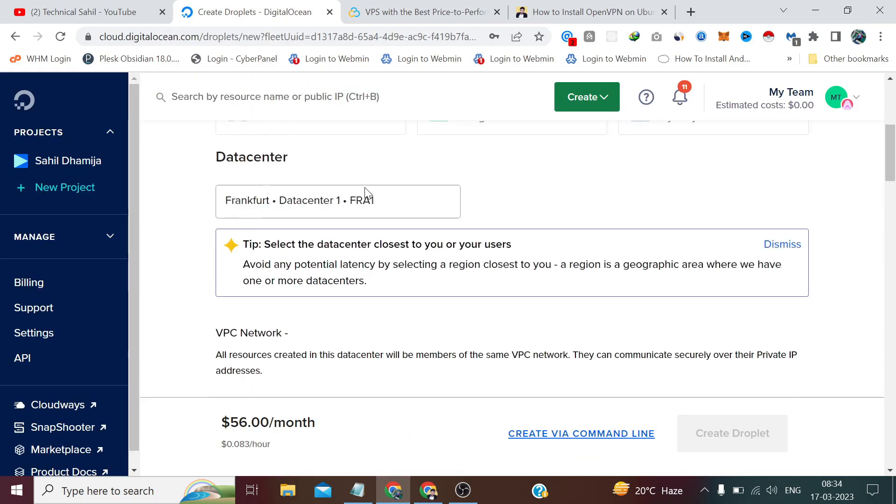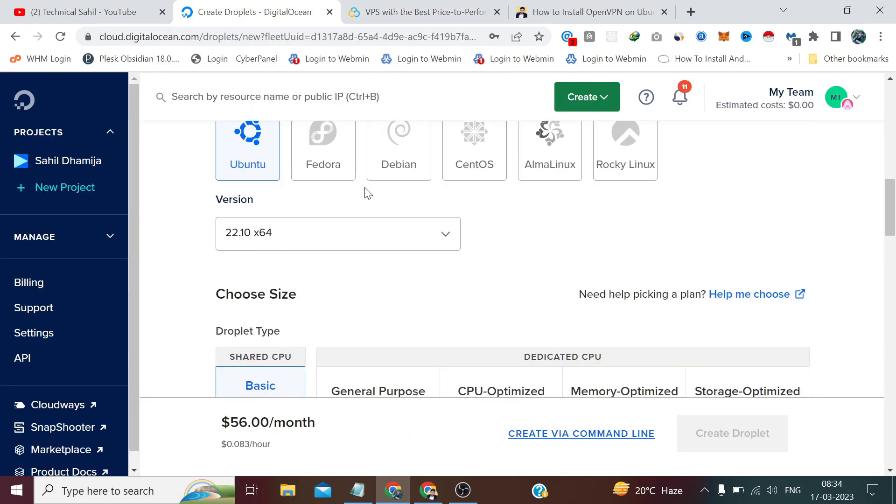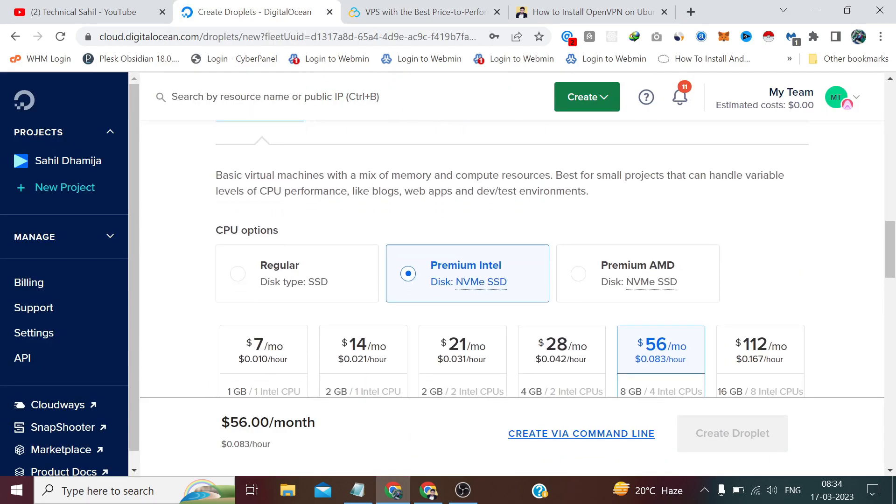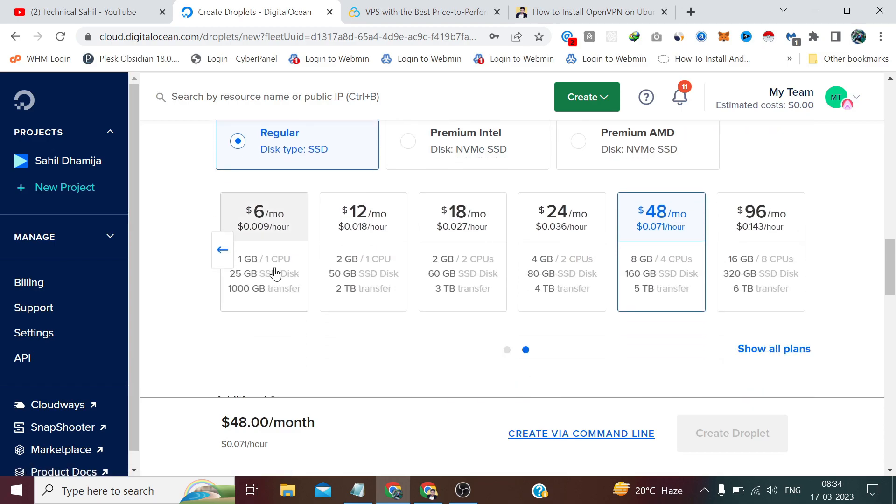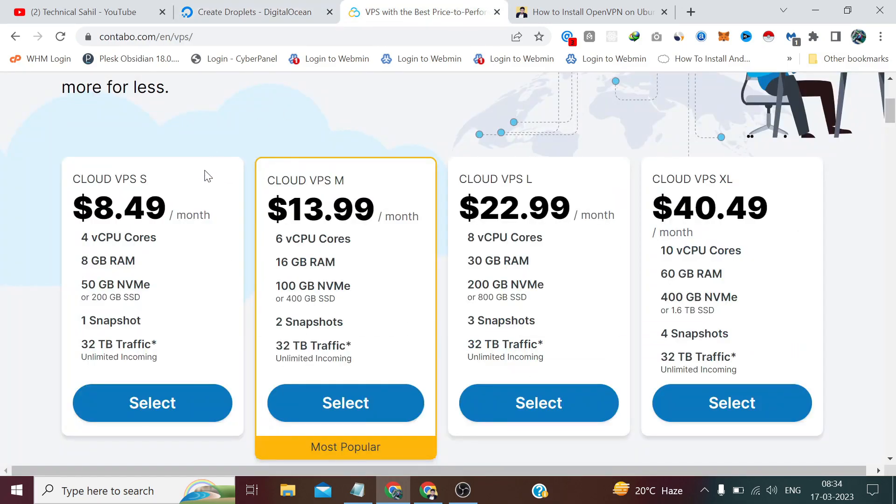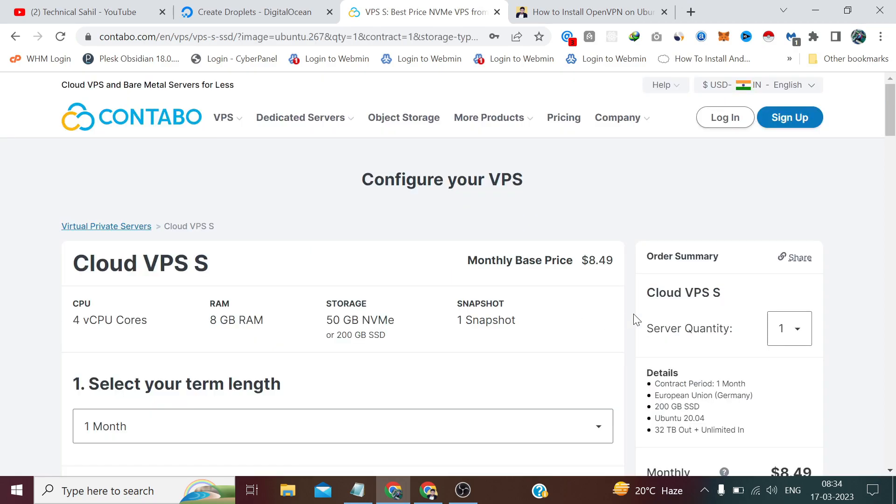When you compare the same thing with Digital Ocean, you may see $48 US dollars and even storage is less than this plan. Contabo will also charge you a setup fee for the first month which makes the amount double, but if you go with my affiliate link in the description you don't have to pay this setup fee. This offer is valid for limited time, so it's a win-win situation for both of us.